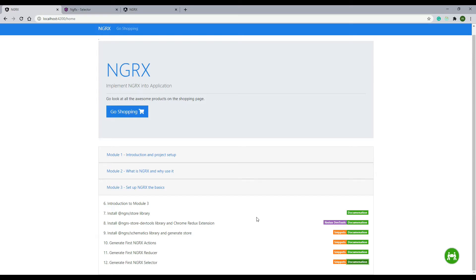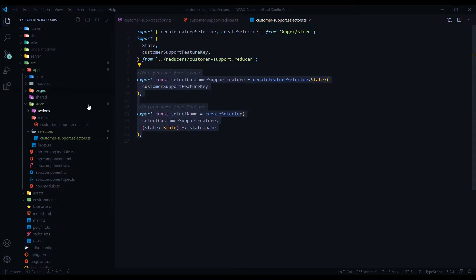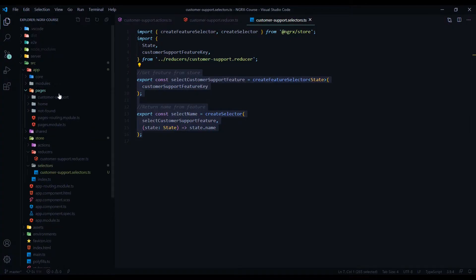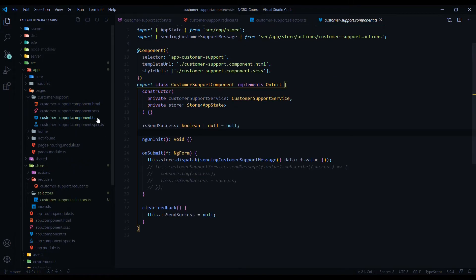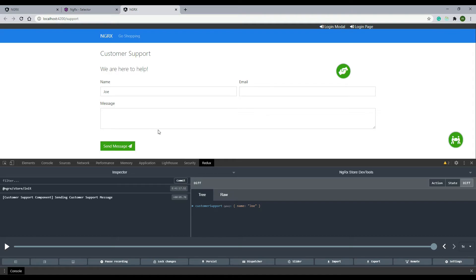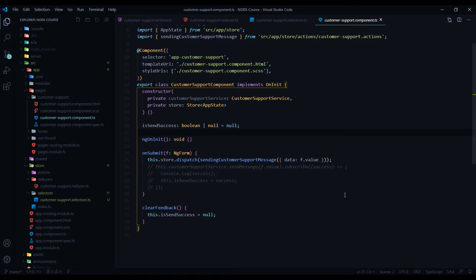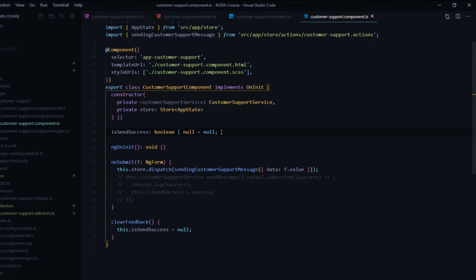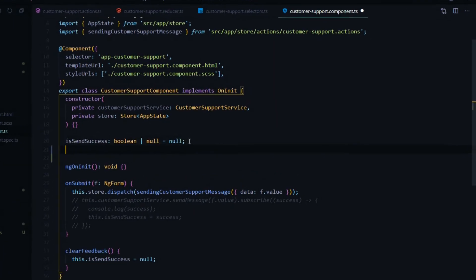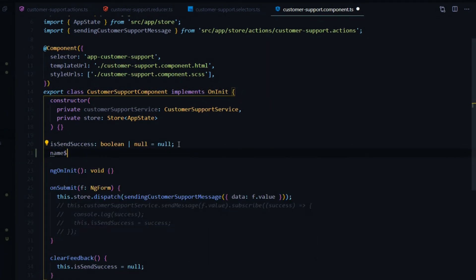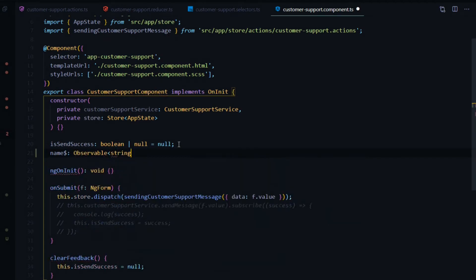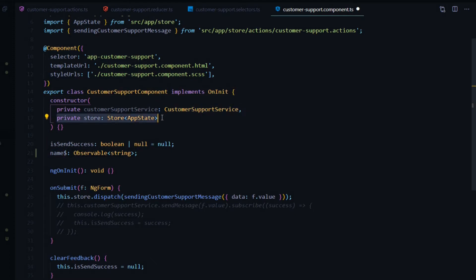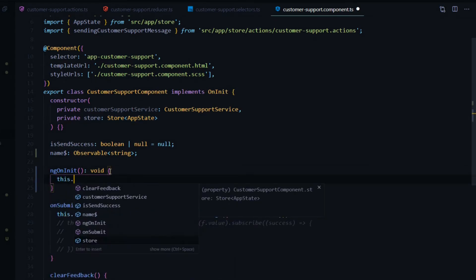Let's actually use our new selector. We can use our new selector inside the pages, the customer support, and the TS file. That is this file right here, this form. When the user submits the form, we'll show their name right below here, thanking them for filling out the form. The first thing we'll do is create a variable. This is going to hold an observable, so I'll add the dollar sign there. It's going to be a string. We'll set this variable by calling our store and using our selector. We're already pulling in the store. We set this up in a prior video. Just make sure you're doing that.